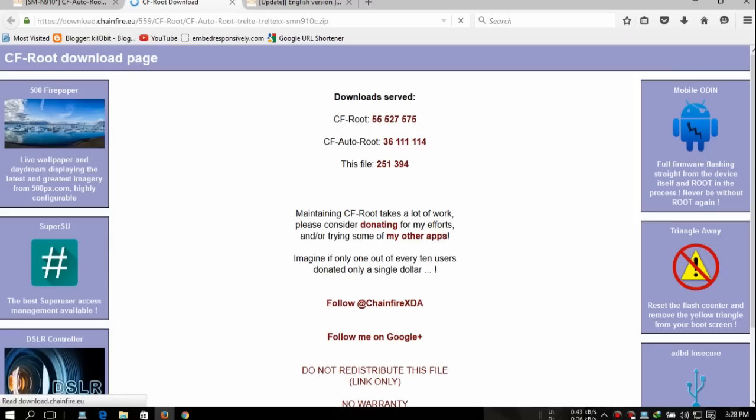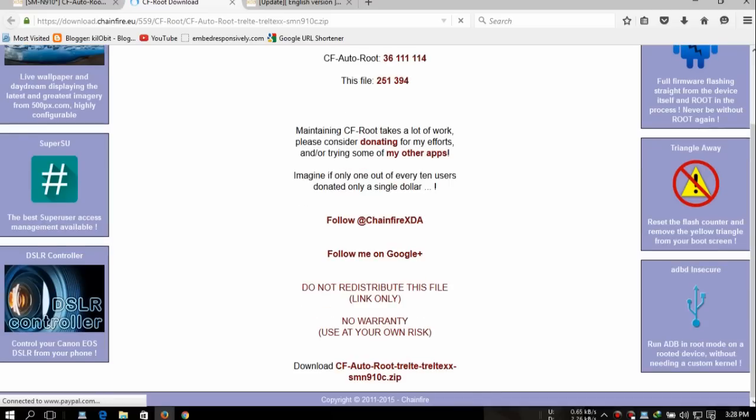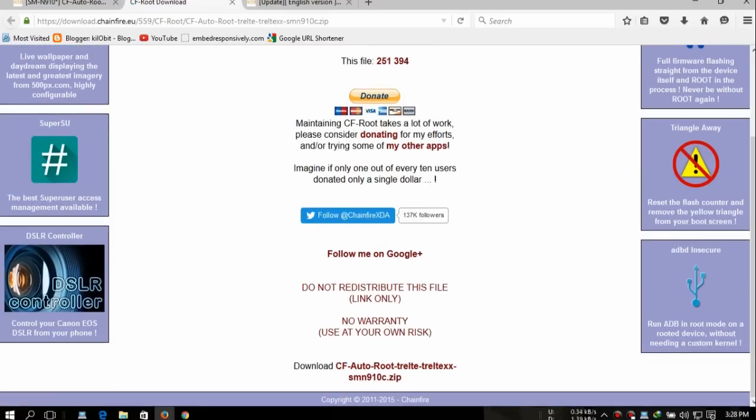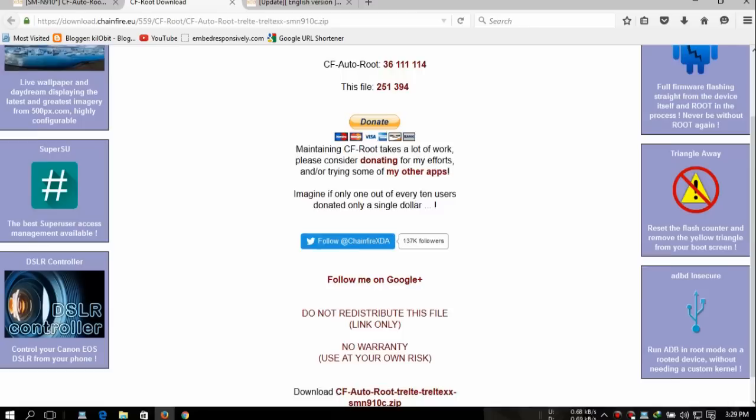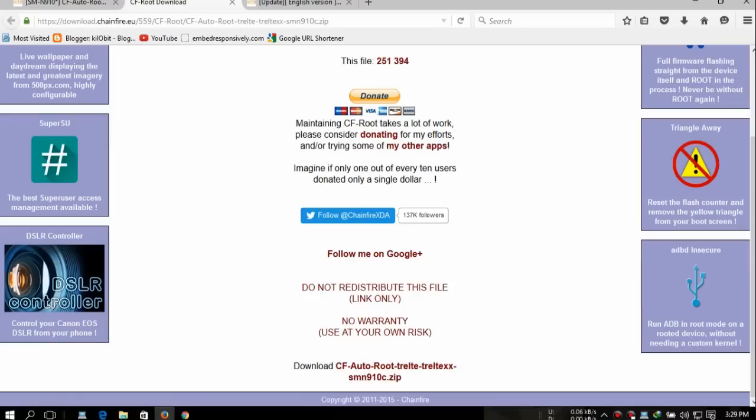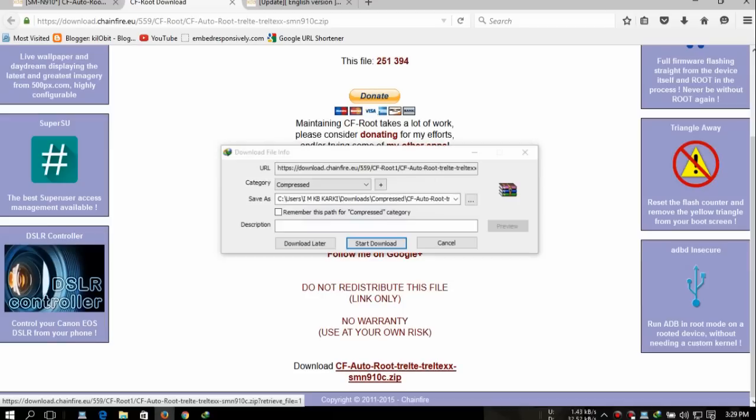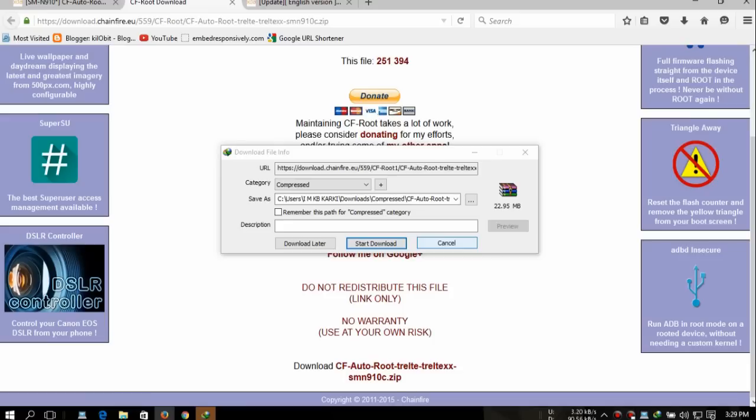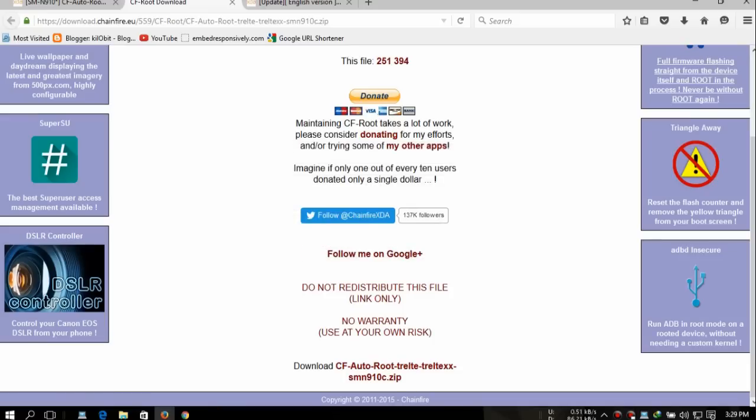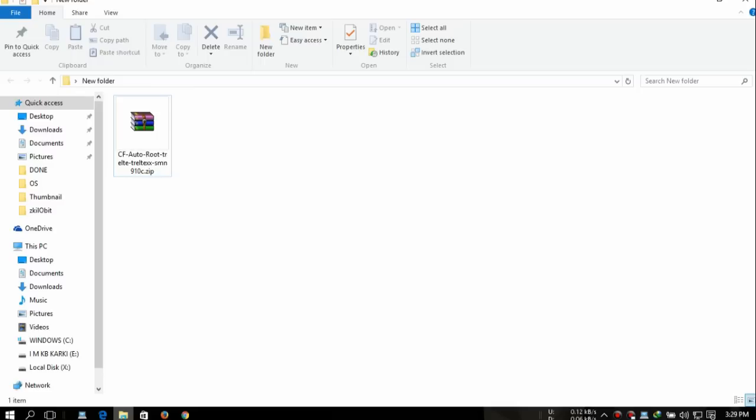It's that easy. It will start downloading. It will give you a new link. Just scroll down and download this CF Auto Root file, the SM-N910C zip file. You're just gonna click that and the download link will pop up. That's all.